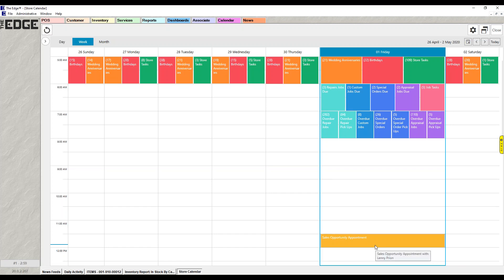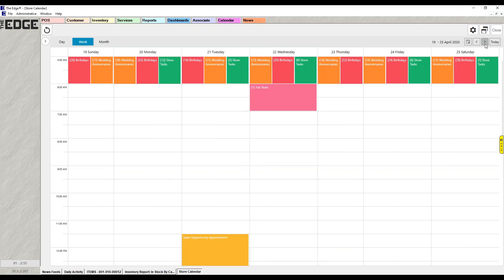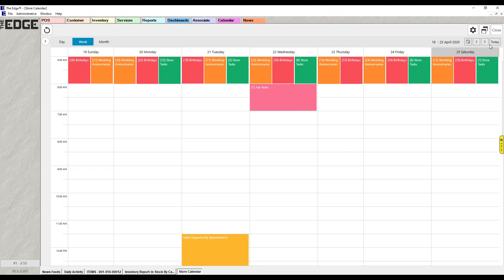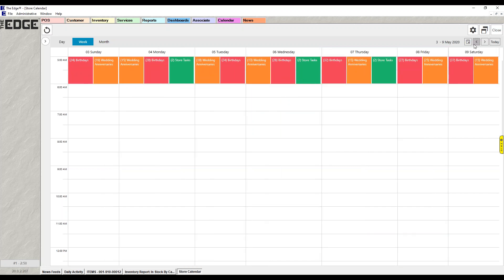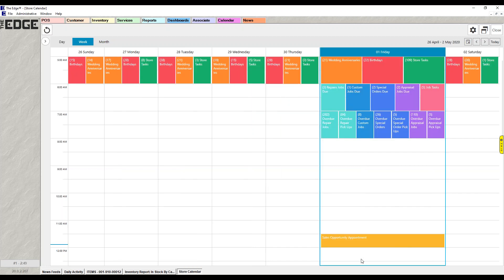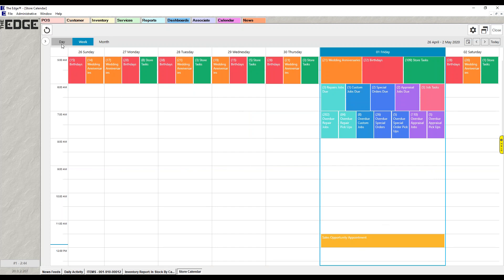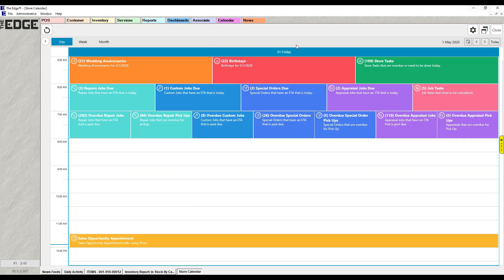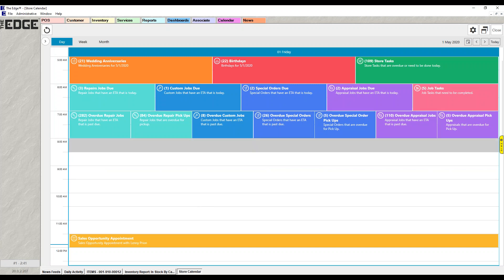Appointments show for when the appointment was scheduled. So if I go back to last week, you'll see there was an appointment there. Appointments will show up even when they're in the past, on the day they occurred.